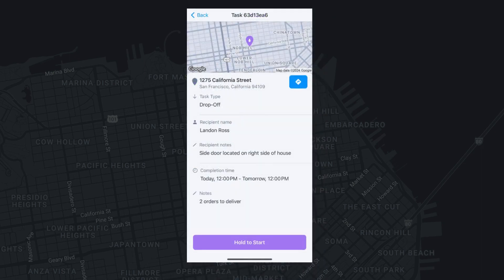Select a task to view more information, such as recipient name, task type, recipient notes, completion time, order notes, and any other information your company may have included.